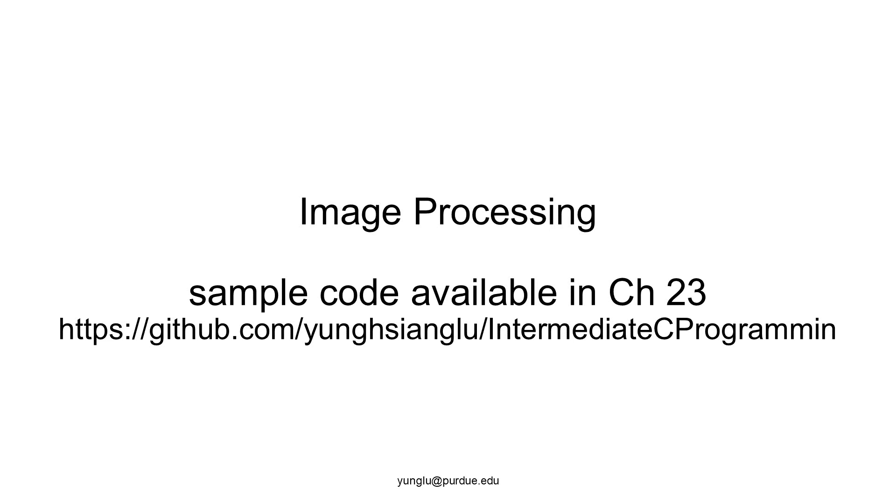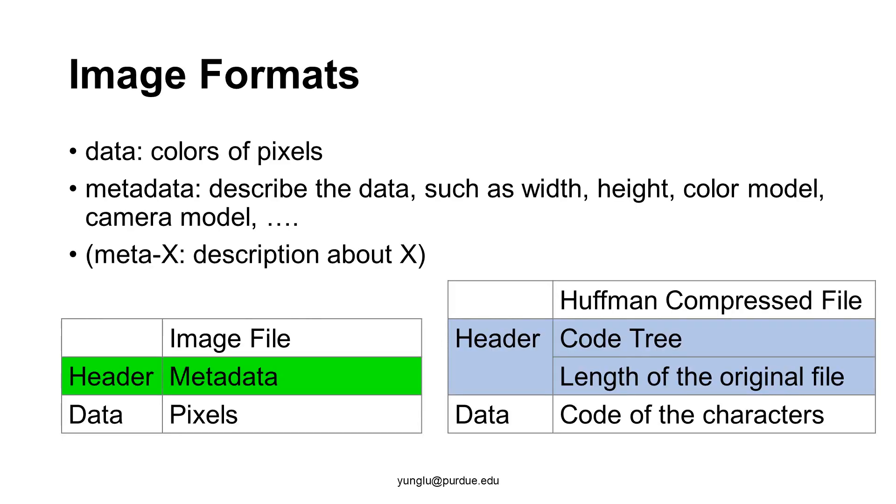First, images may be stored in many different formats, such as bitmap, JPEG, TIFF, and many others. An image file has two parts: the data and the metadata.